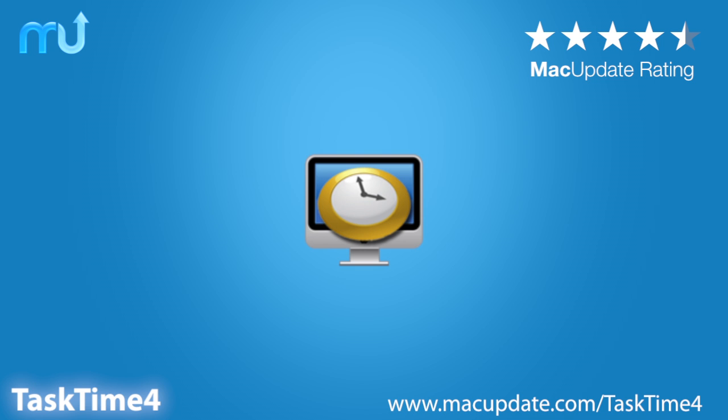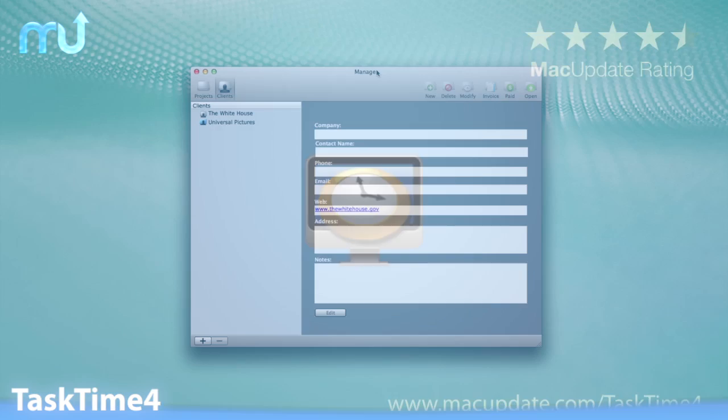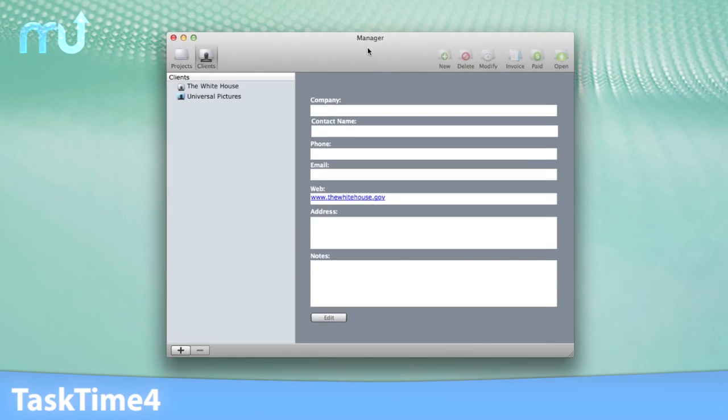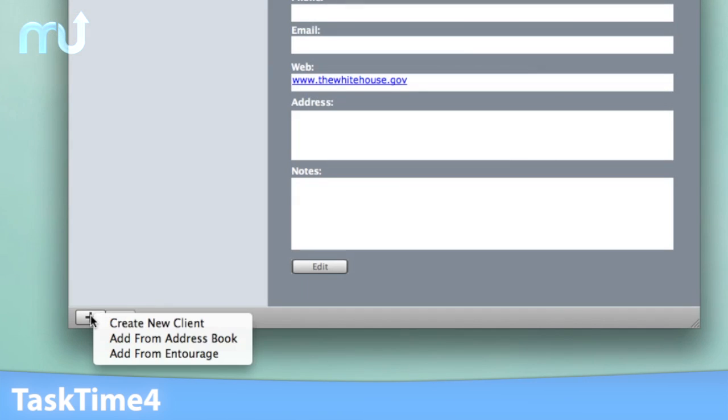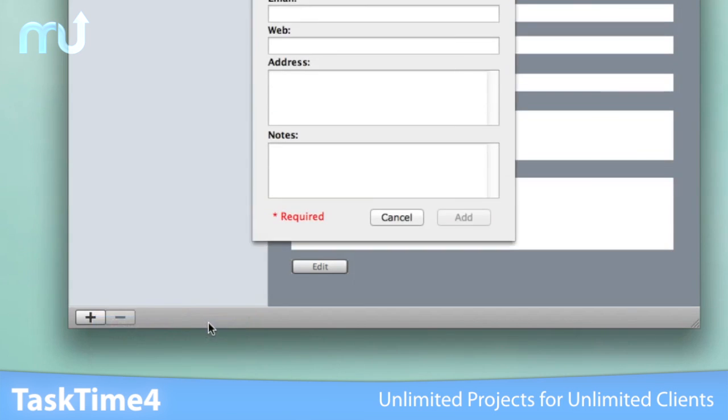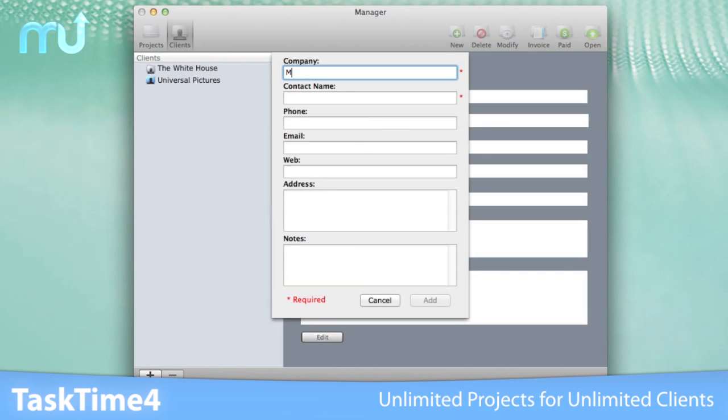TaskTime 4 is a reliable and versatile time-tracking solution. TaskTime 4 makes keeping track of time spent on multiple client projects easy and efficient.